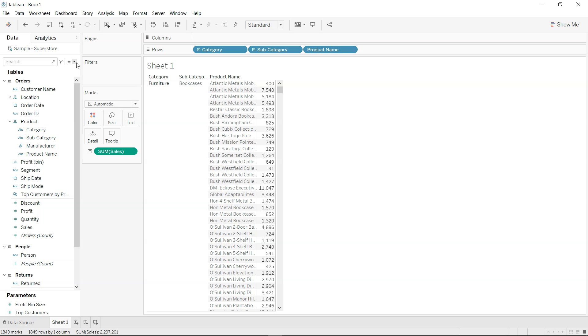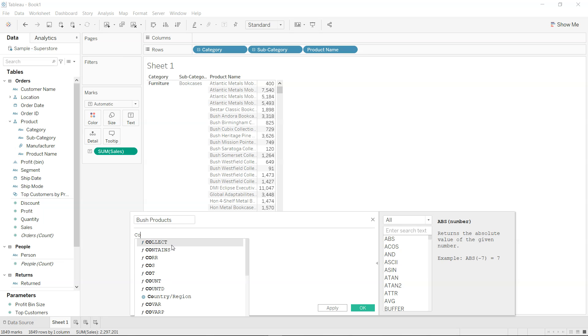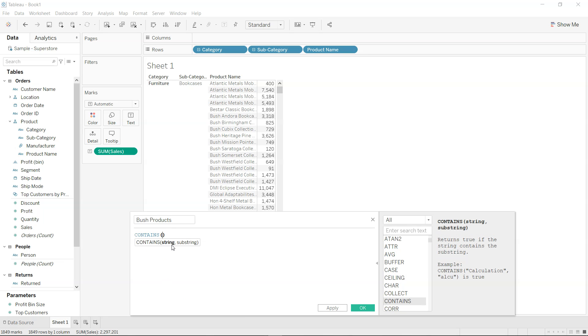In that case, what I will do first is create a calculated field and I will say Bush products. Maybe Bush is the company which has these products or Bush related products. What I want to show you is the function which is nothing but CONTAINS. CONTAINS is a function which allows us to do the searching based on the substring that we are specifying for the main string.